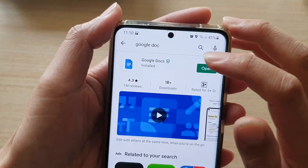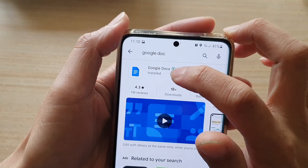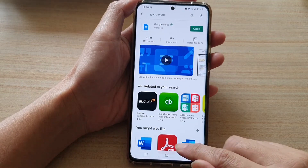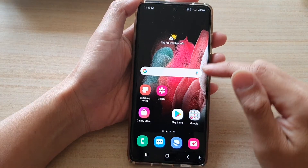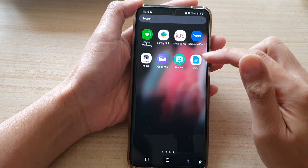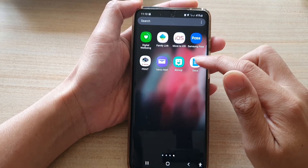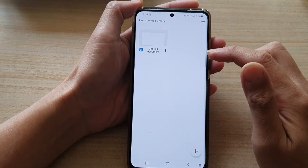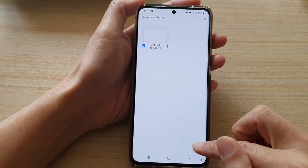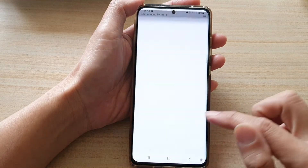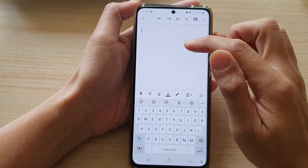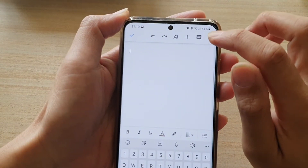Install an app called Google Docs — it is like a word document. After that, go to the app screen and open the Docs app, then you want to create a new document. Tap on new document, and in here you want to insert an image into the document.